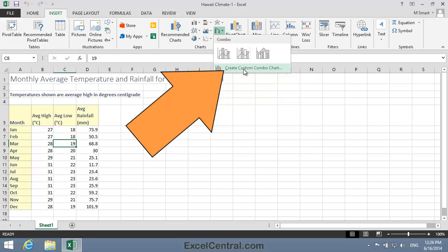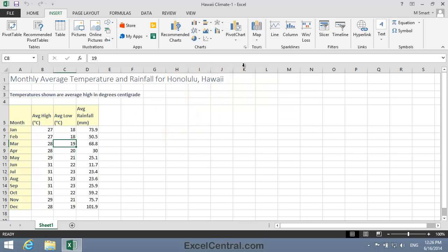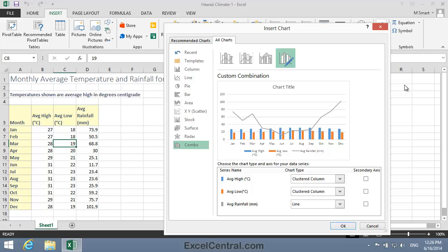So I click the Create Custom Combo Chart button, and you can see that at the moment the Average High and Average Low Temperatures are being charted as clustered column chart types. And I think that works very well.